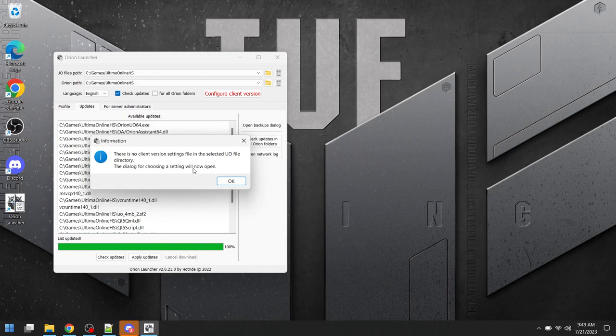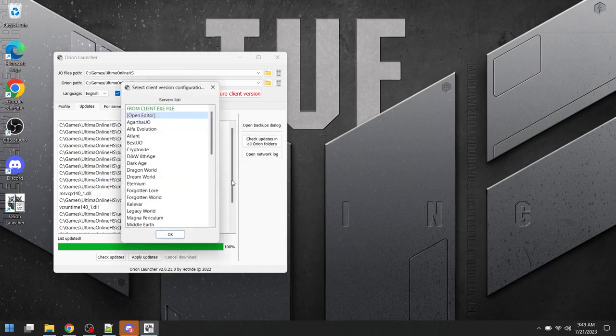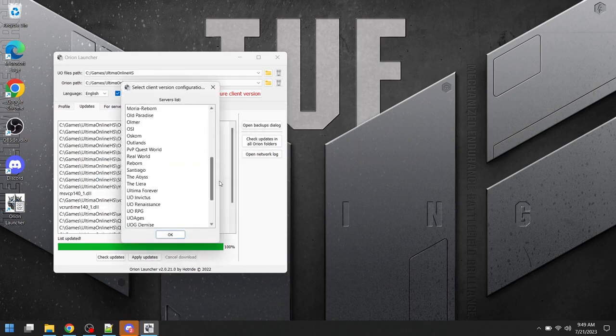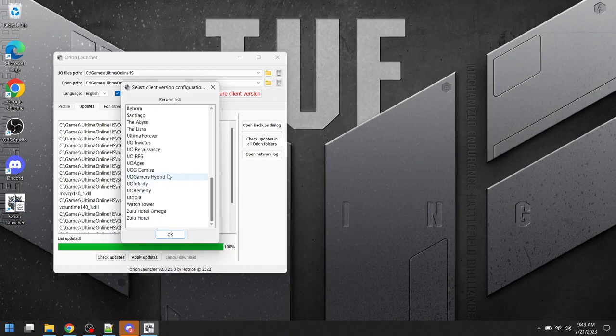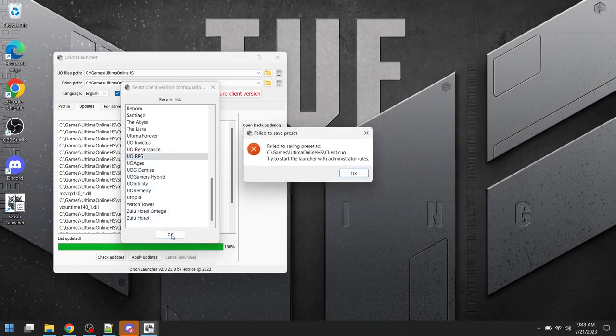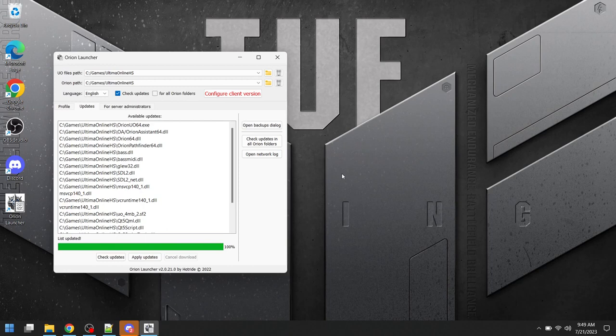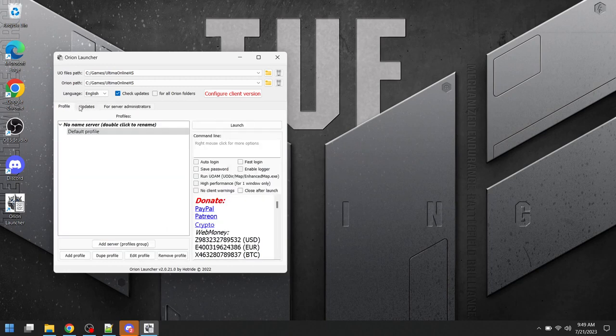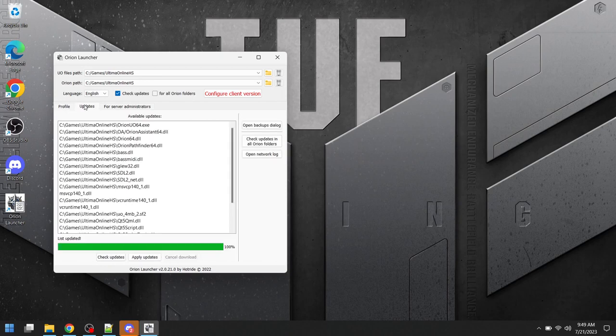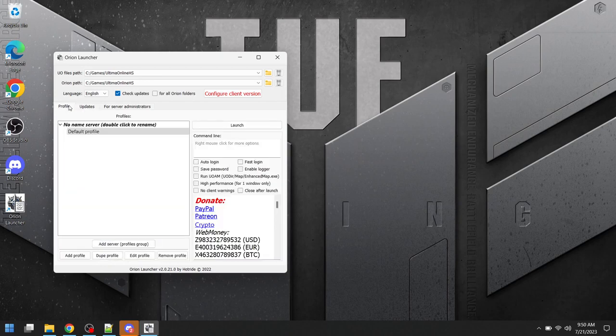It's again saying there's no client version. It's again going to prompt me which server we're playing on, and I'll have to click UORPG, and again it's going to give me that same error. It's doing that because it doesn't know what version of the client it's trying to install over, because it's not included with the server files.